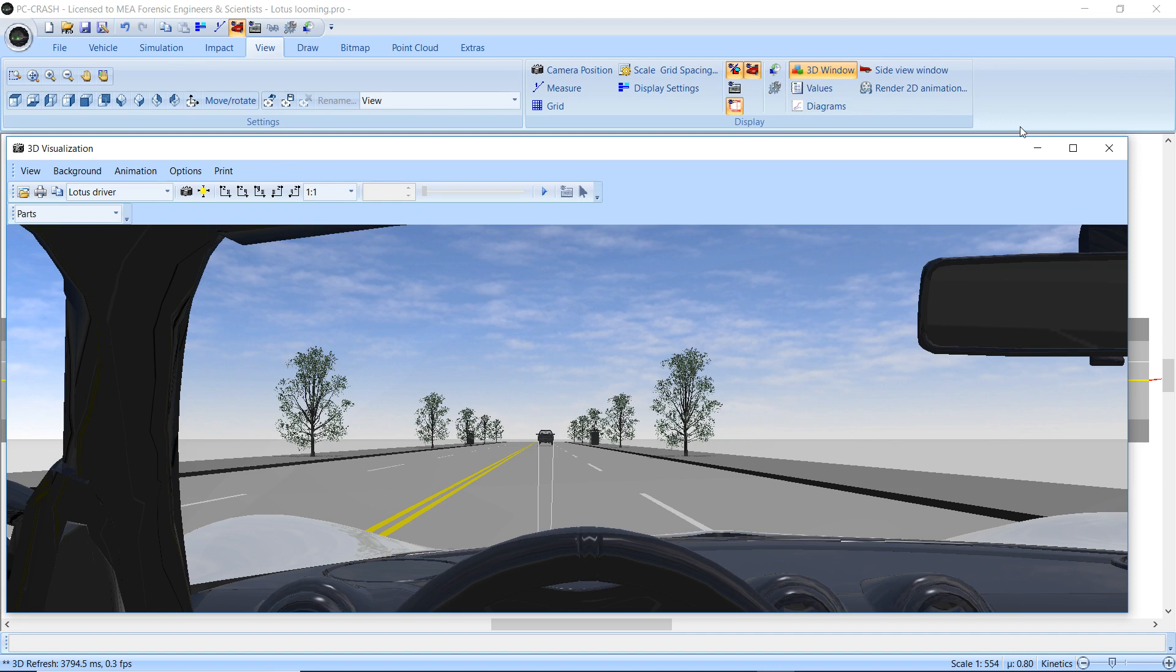PC Crash 11.1 has added the ability to display more information relating to sight lines, which can be used to determine rates of change of the angle of that sight line.